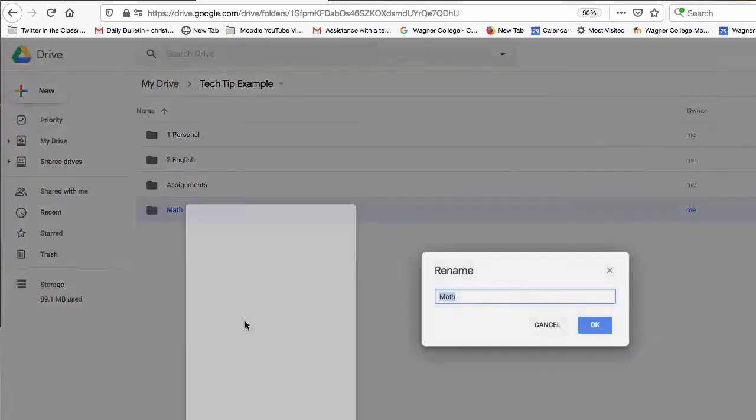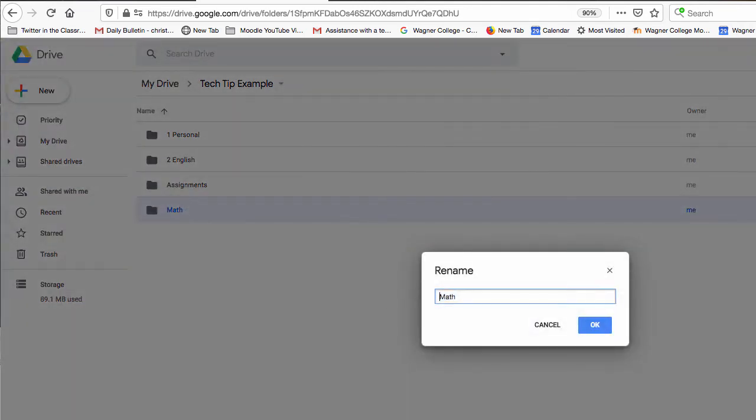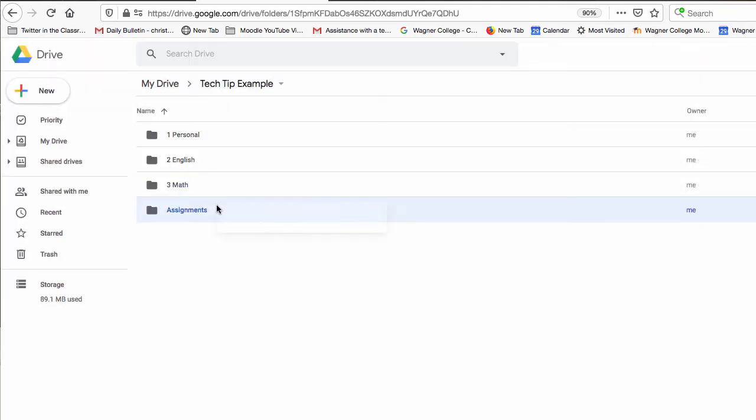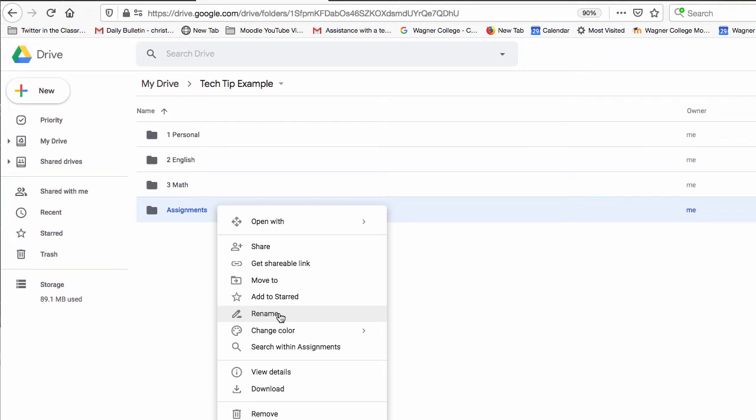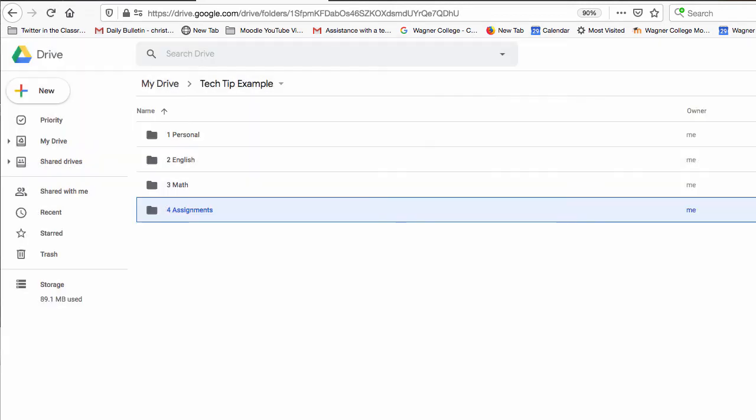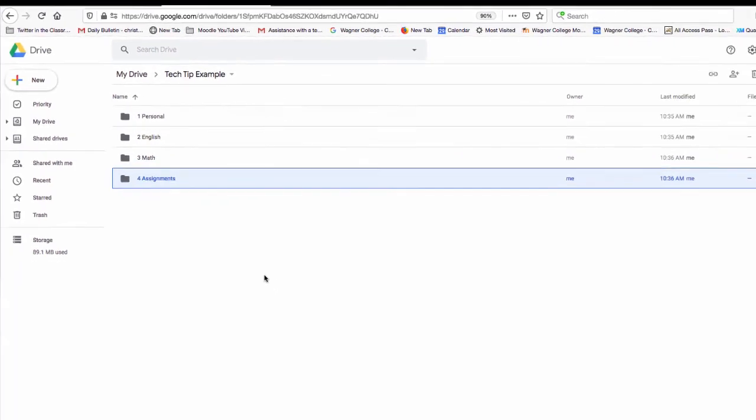Let's do three for math and just so that everything looks the same we'll put four for assignments. Normally assignments would be the first thing that shows up but since I did put that number four in front of the word assignments it now shows up fourth on my list.